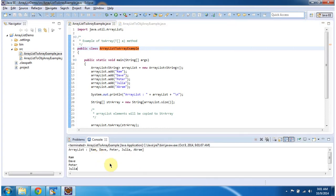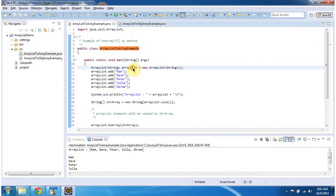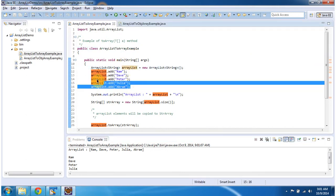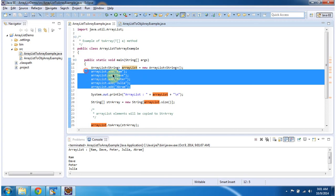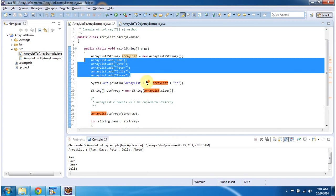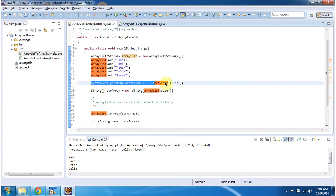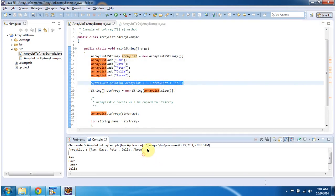This is the output of the program. Inside the main method, I am creating an ArrayList object. In the ArrayList object I am adding 5 string objects, and I am displaying the ArrayList content. You can see the ArrayList content here.